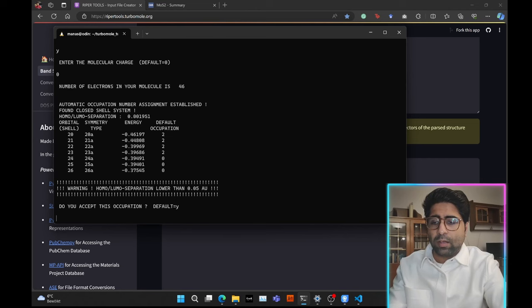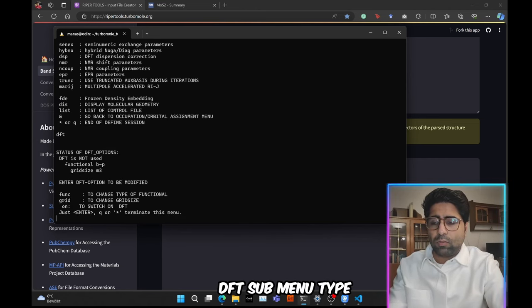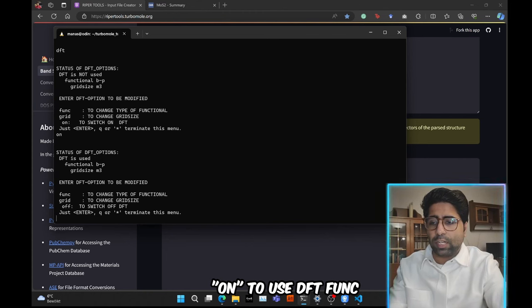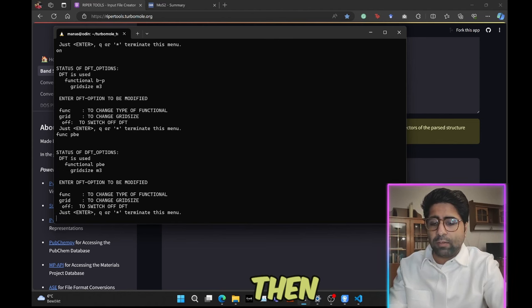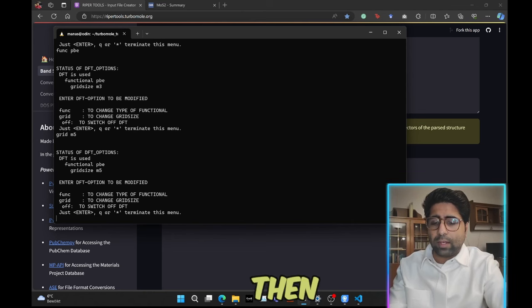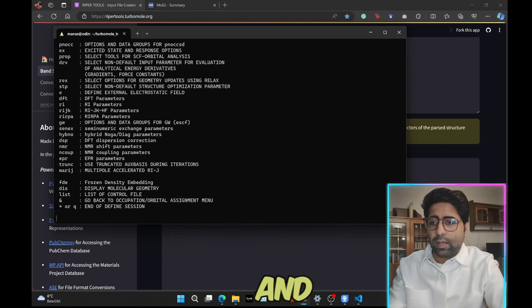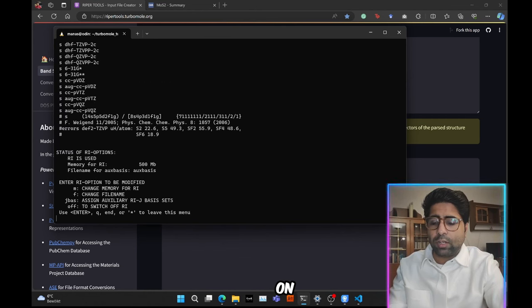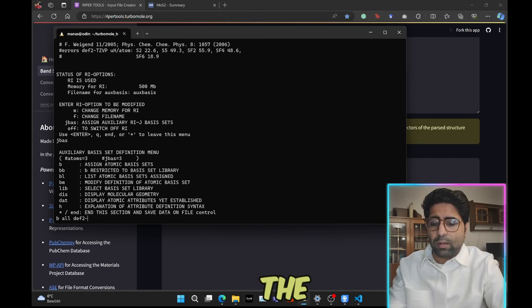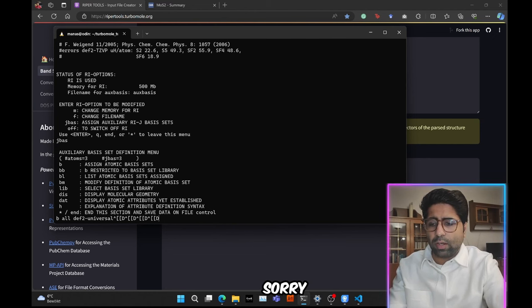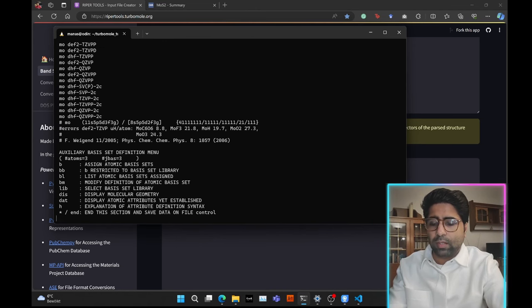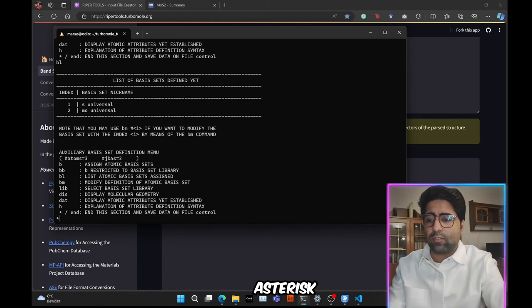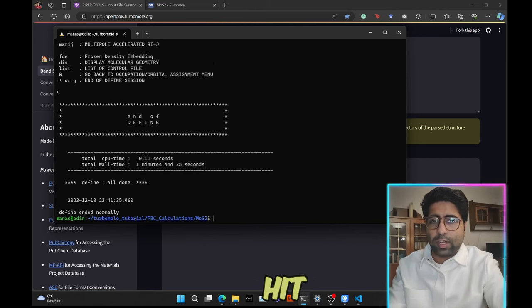Occupations default yes, and then we will go to the DFT submenu, type in on to use DFT, func we will switch to PBE. Then we will also use a fine grid of m5, and then we will press asterisk and enter. Then we will go to the RI submenu, type in on to turn it on, then j-basis to specify the auxiliary basis, and then we will use the DFT universal auxiliary basis. Or sorry, it's just called universal by the way, so universal. Then check b-l to see if it was specified. Okay indeed it was, then asterisk, hit enter, asterisk hit enter, asterisk hit enter.